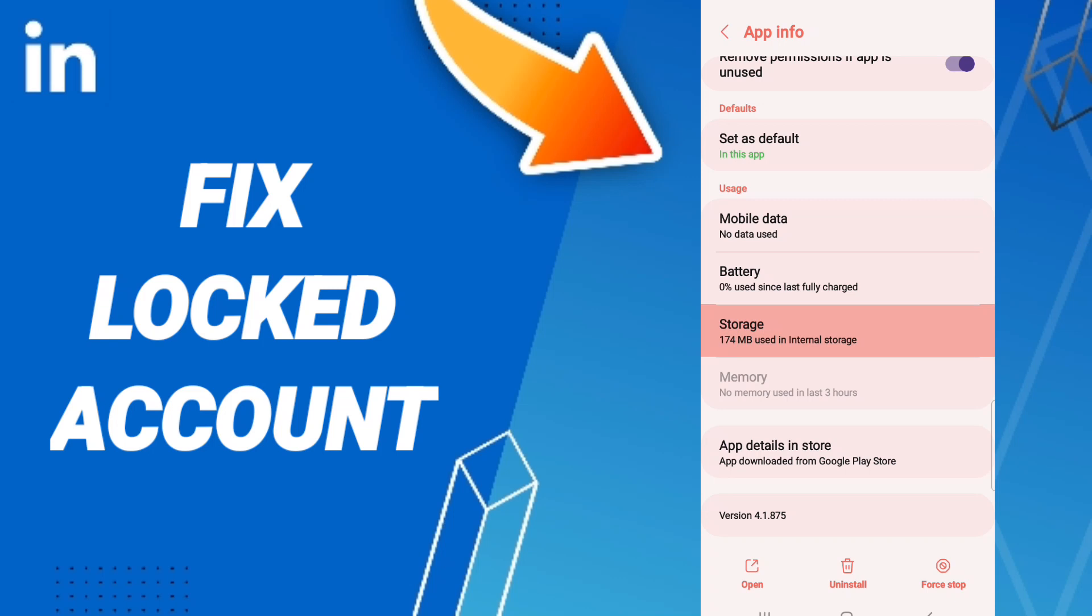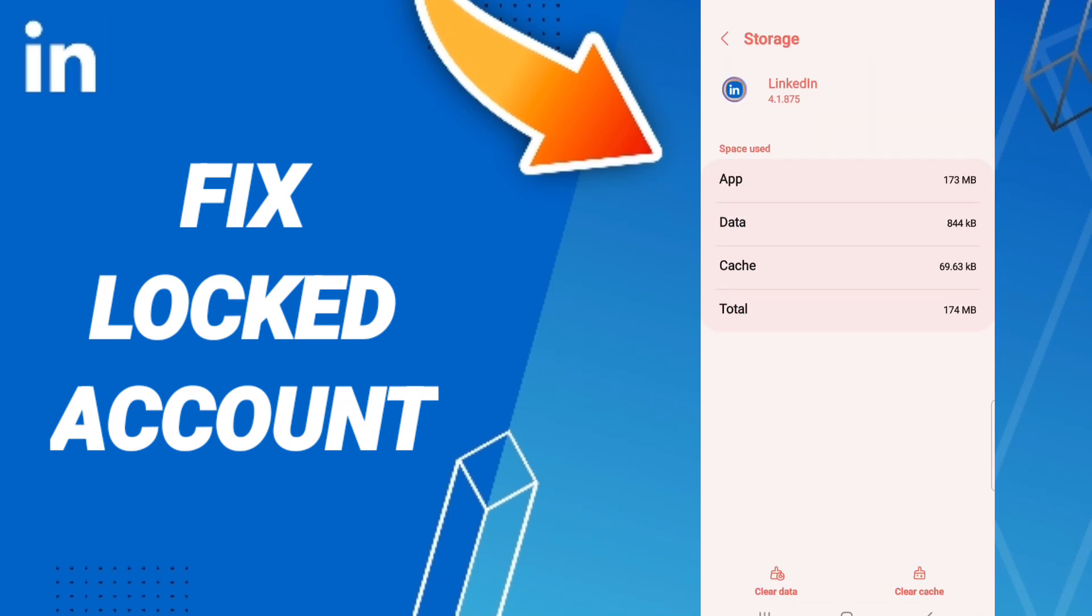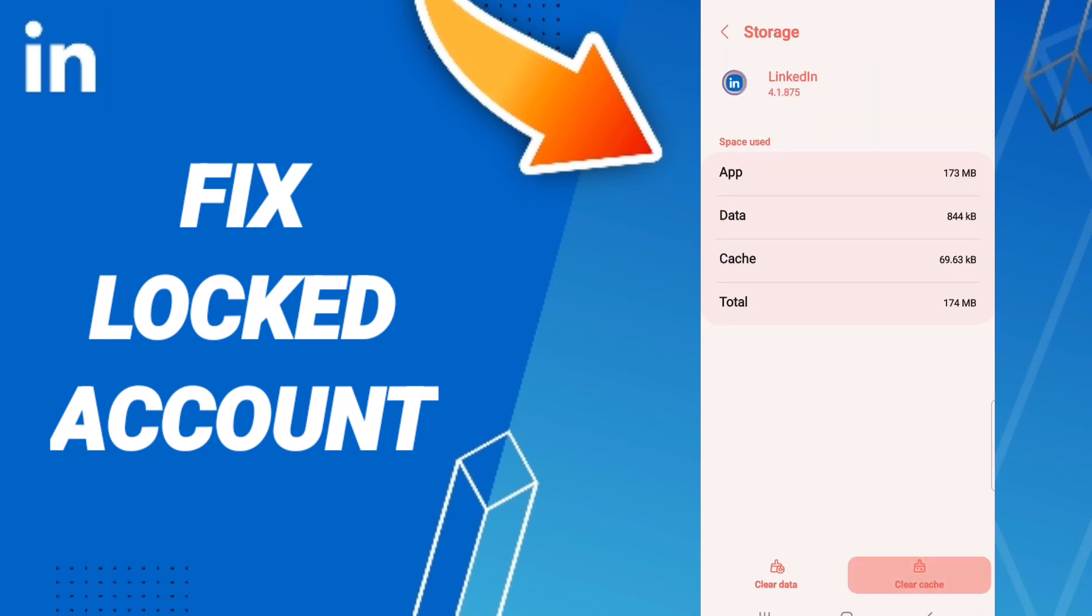We'll enter to the window of storage. After that, we click clear cache.